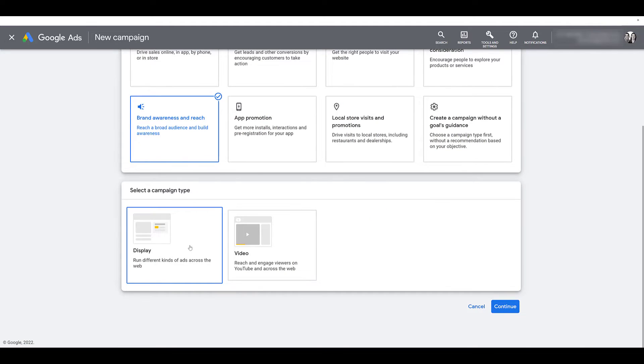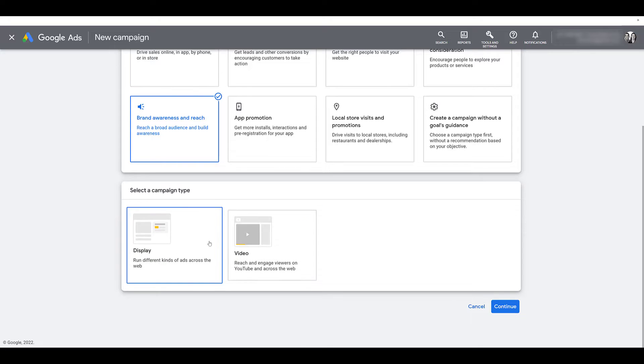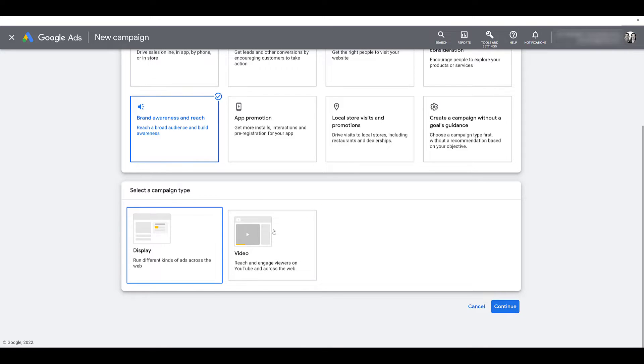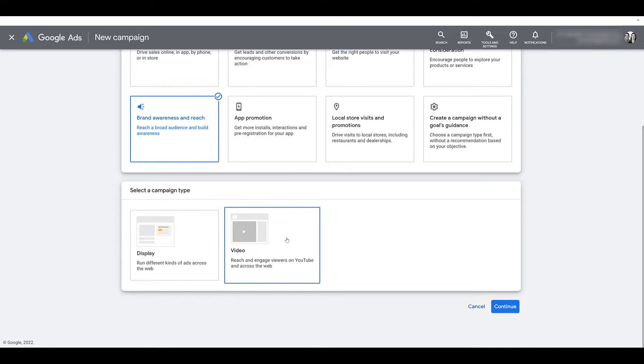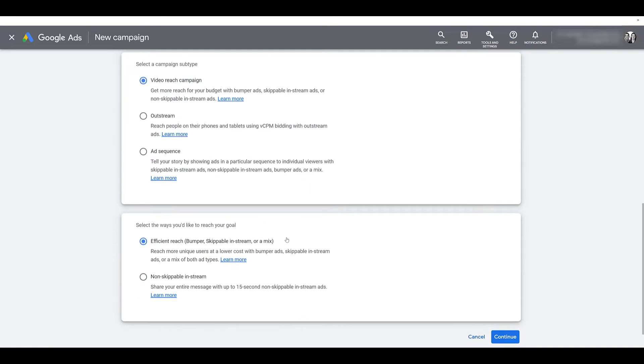So the clear objective we will need will be a brand awareness and reach objective. Once we did that, we can select our campaign type, pretty clear that we need video. And the first option, which is already selected for us, is the video reach campaign. And since that's already selected, we can look to the next section at the bottom of the screen. That's where we see a unique setting option available for this subtype.